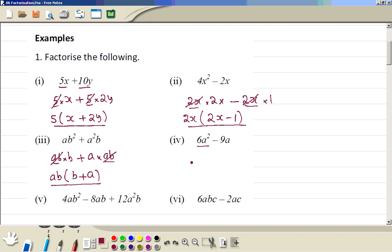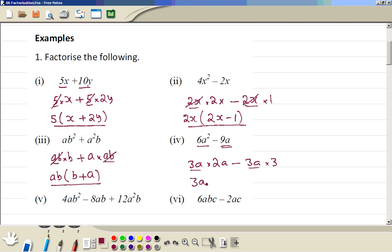6A squared can be written as 3A times 2A. Minus 9A can be written as 3A times 3. So 3A is a common factor. We open a bracket and the 3A is taken out, leaving 2A minus 3 inside: 3A(2A - 3).